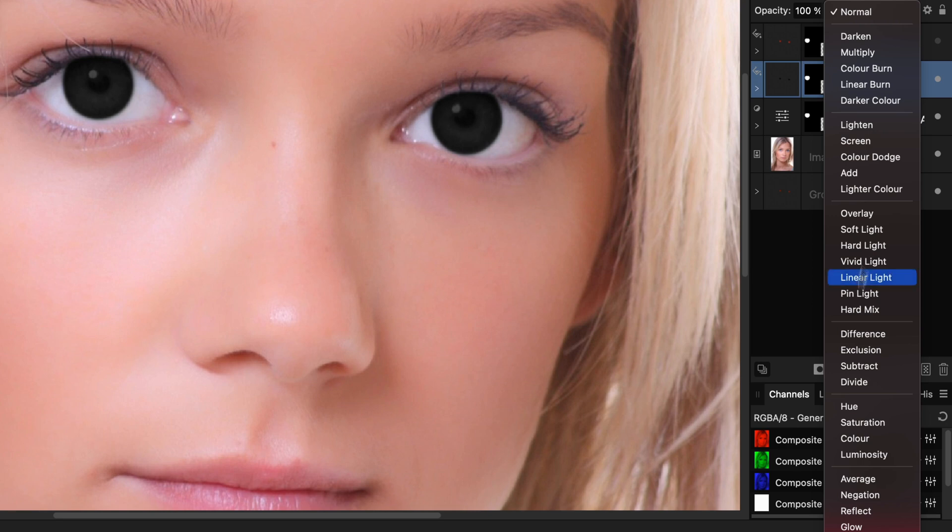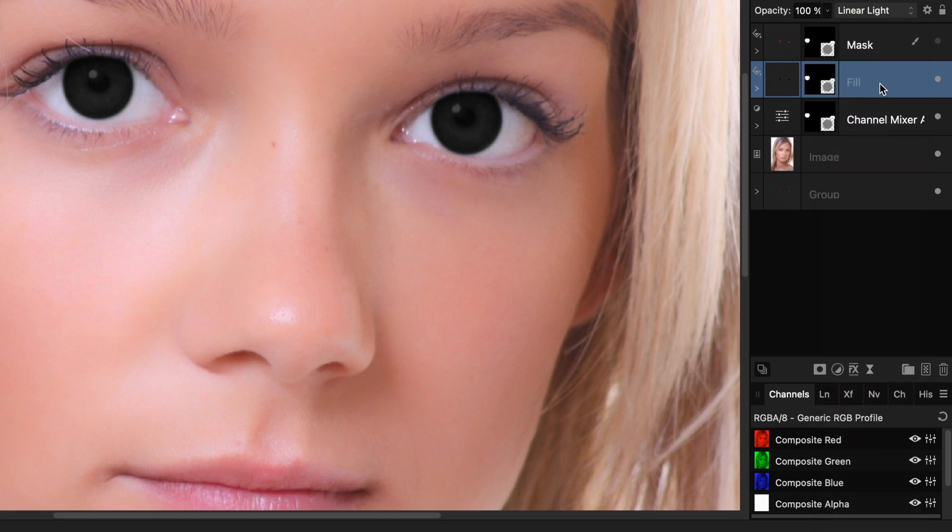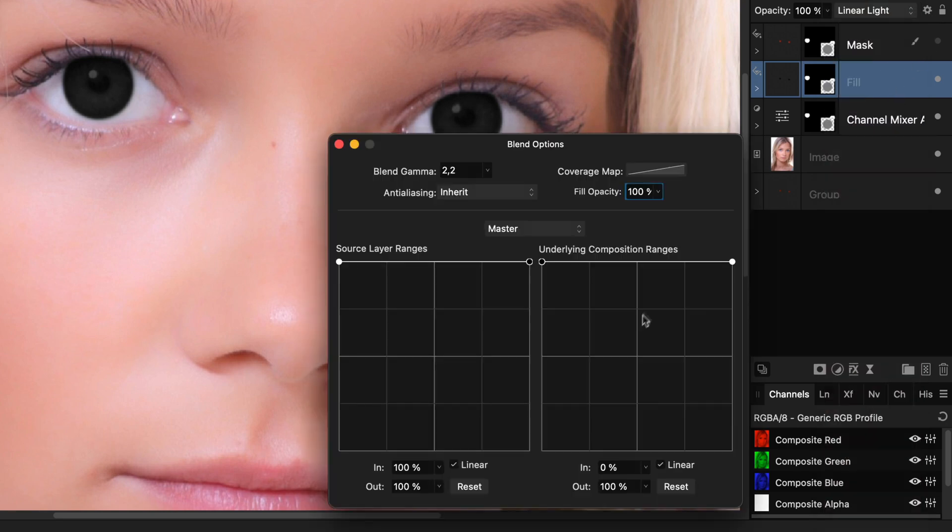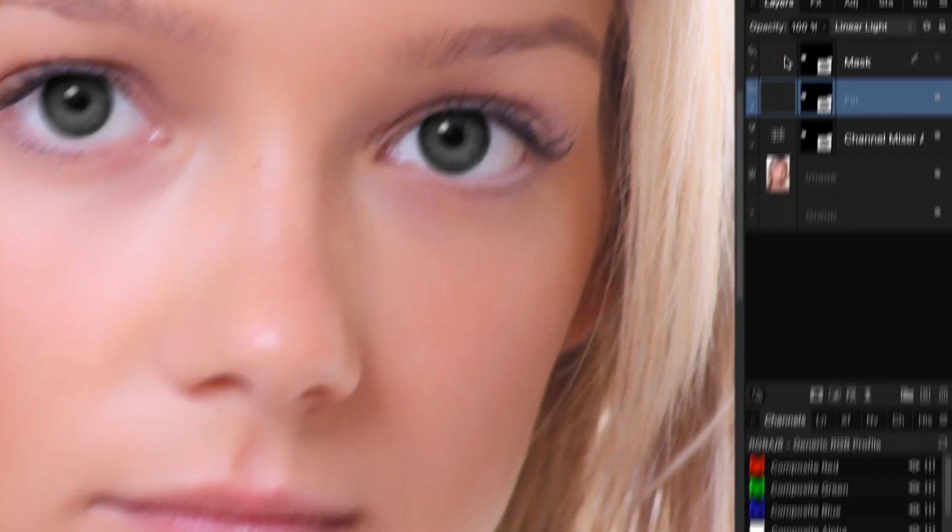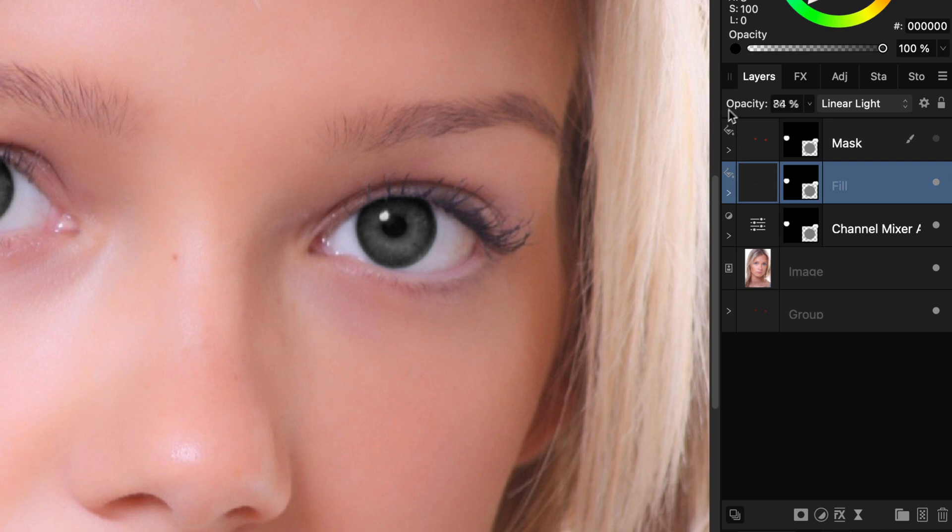We got this demonic eyes which is definitely not what we want so let's quickly change that by changing the blend mode of the fill layer to linear light and change the fill percentage in the blend options. About 15 percent will do. Let's also decrease the opacity to around 60 percent.